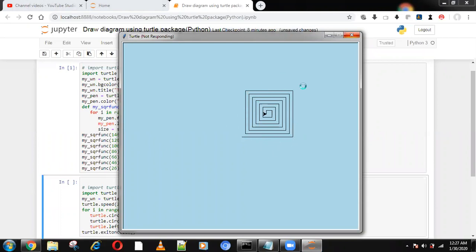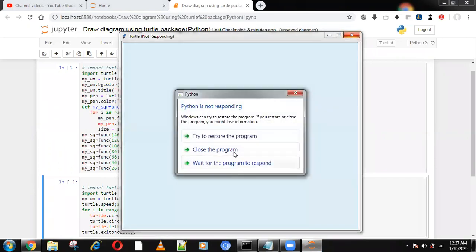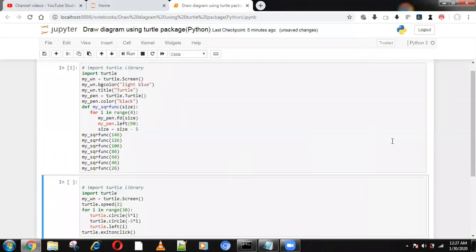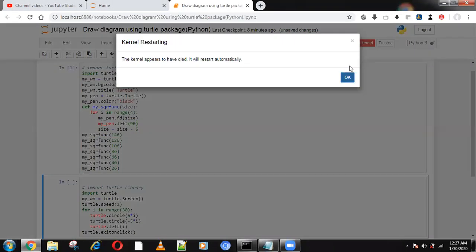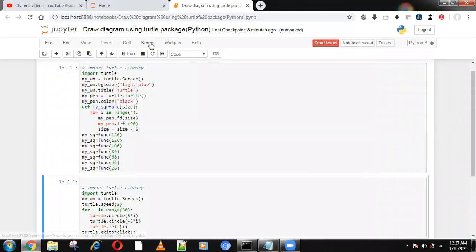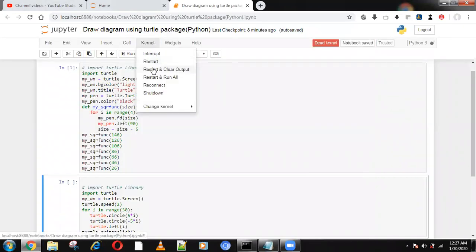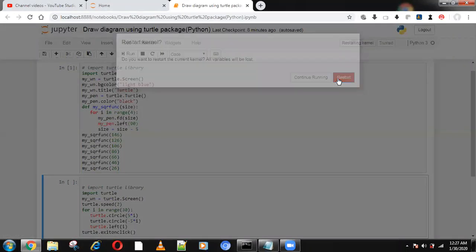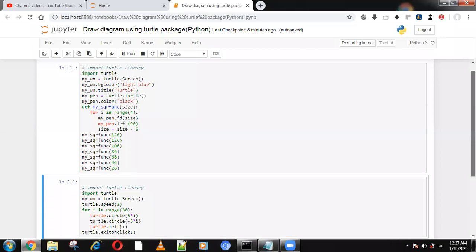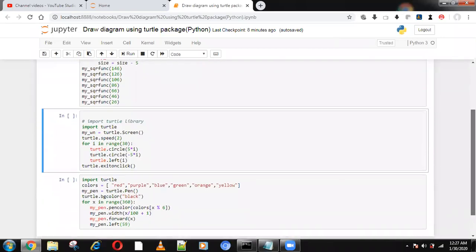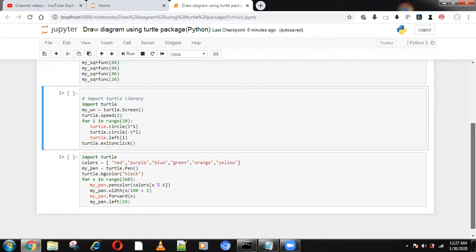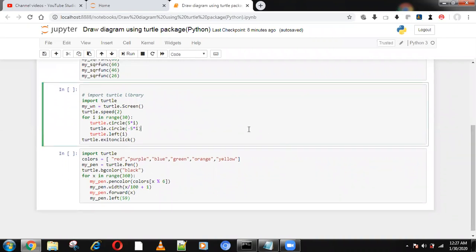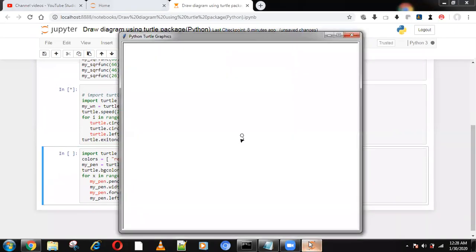Next thing is we're going to restart the kernel. We're going to see how it will draw a circle, similar to the triangle. It will draw the circle.